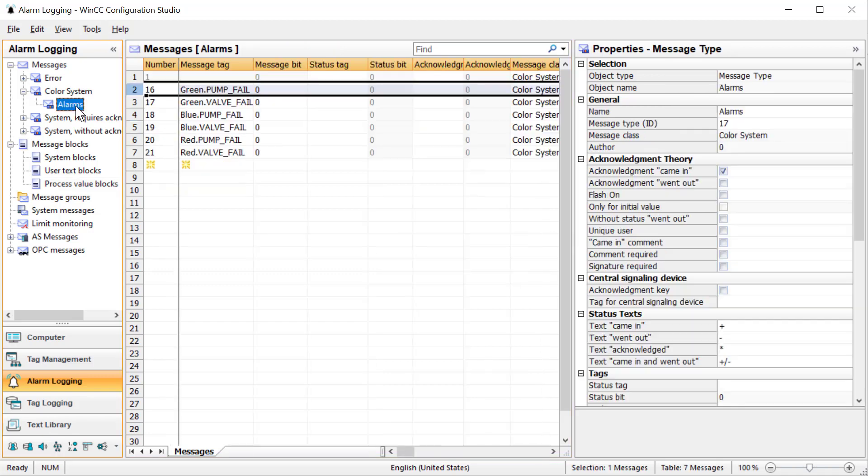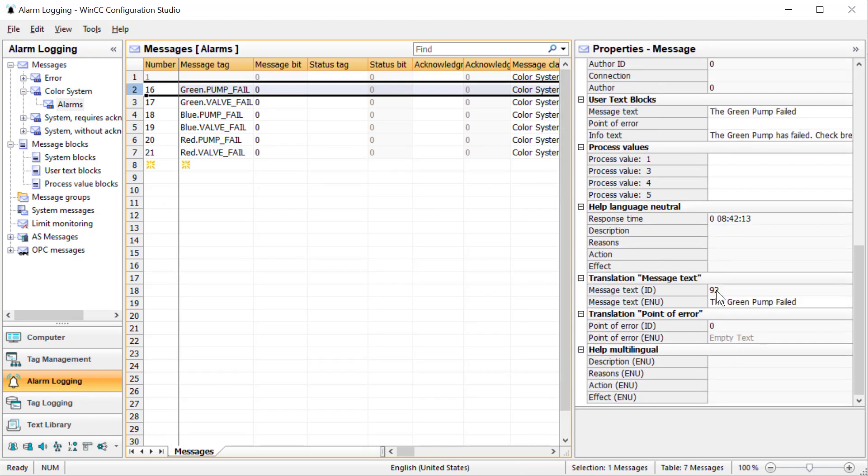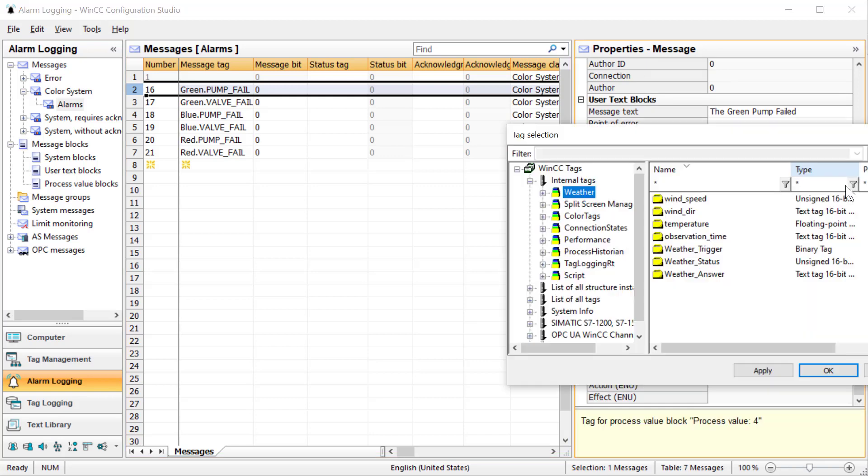So we have enabled these. Now let's go back to our alarm and here's our green pump fail.